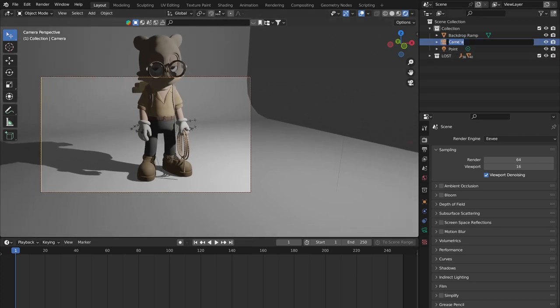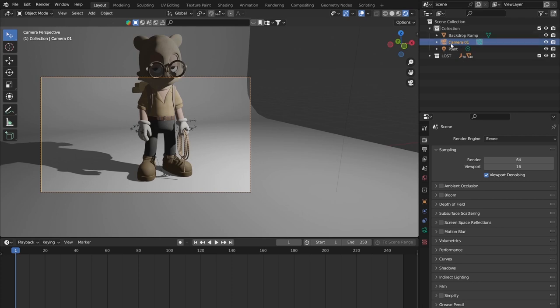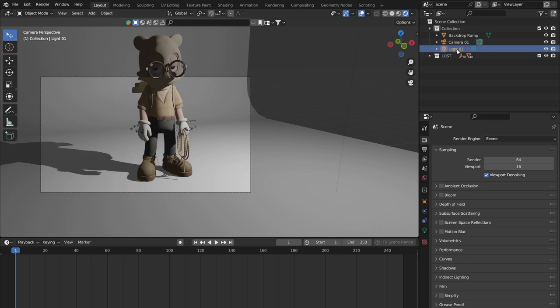I can see I was pretty close — I'm currently just seeing my character's body, which is fine for now. I'll name this camera 'camera01,' the next one 'camera02,' and so on. I'll also rename the point light to 'light01.'